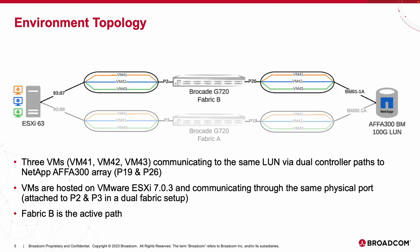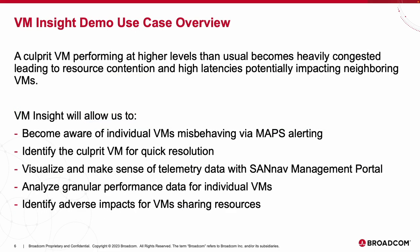To provide a little more context to our demo, the use case we will be covering involves a culprit VM performing at higher levels than usual, becoming heavily congested, leading to resource contention and high latencies, potentially impacting neighboring VMs sharing the same resources.